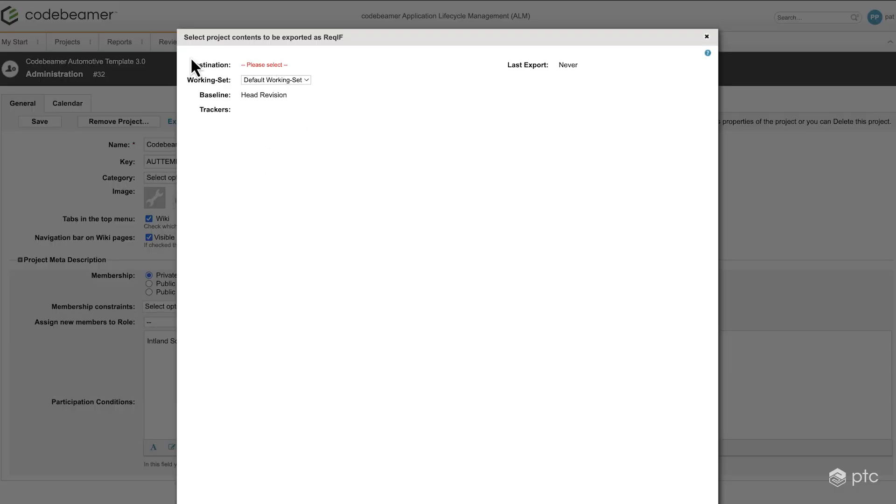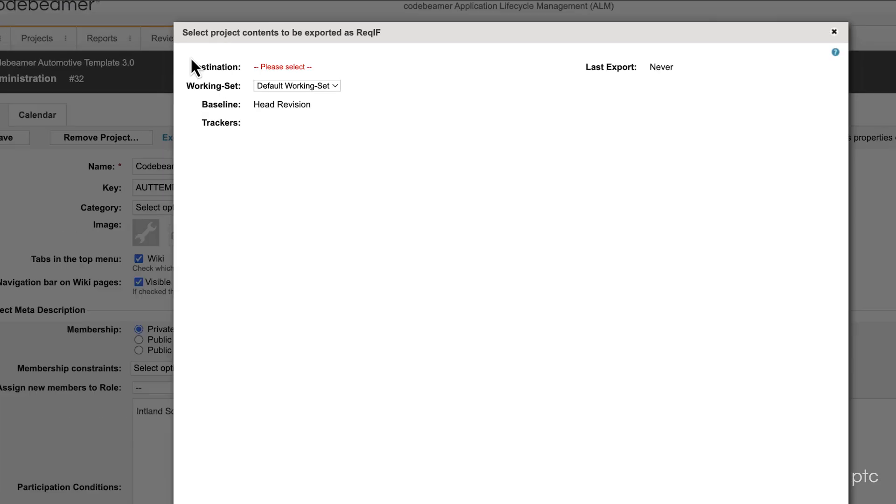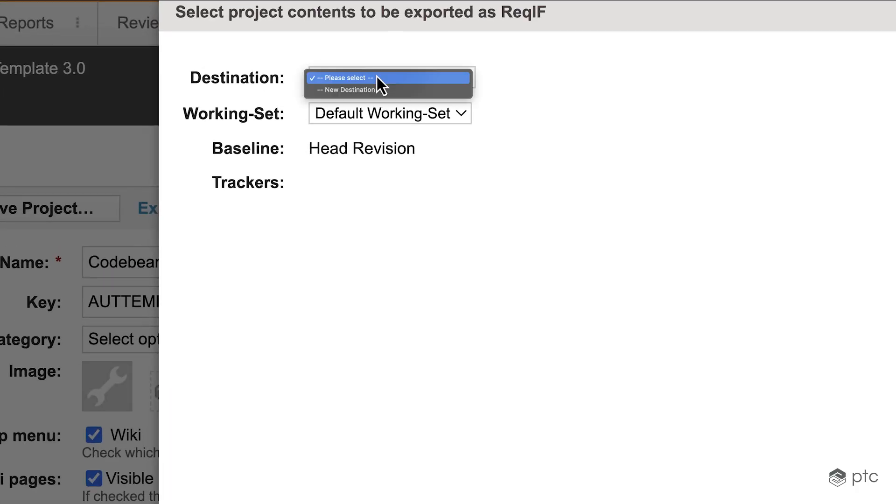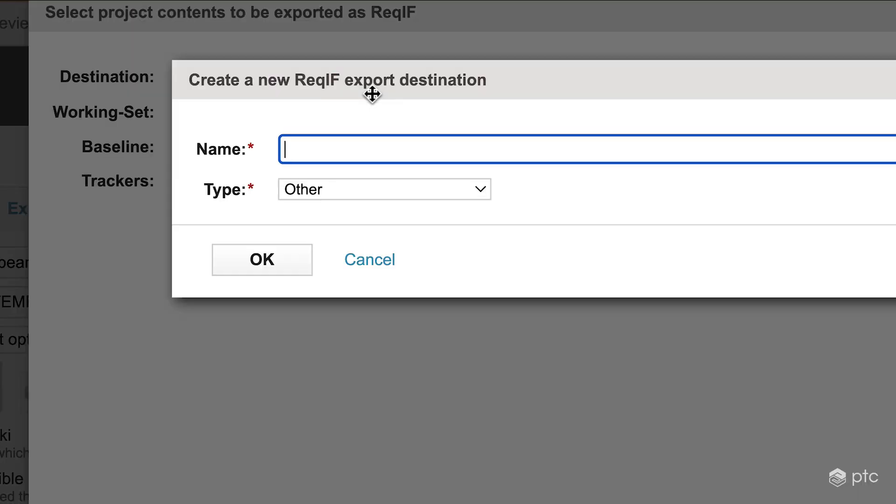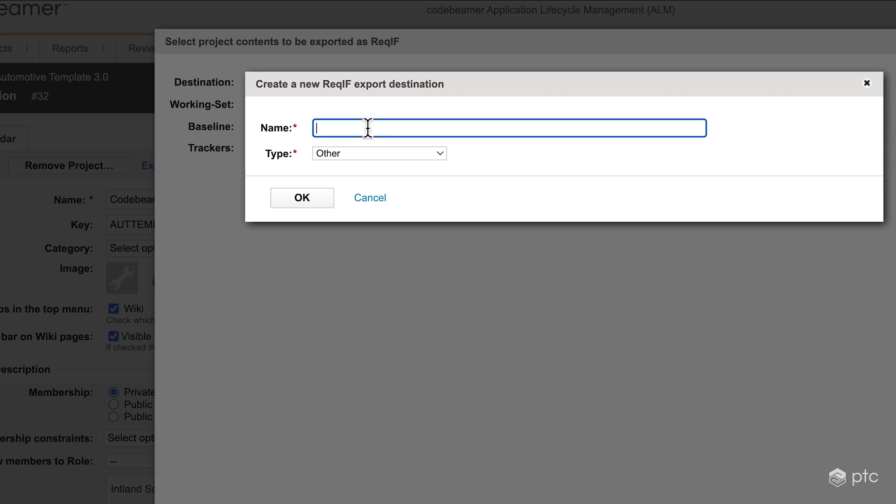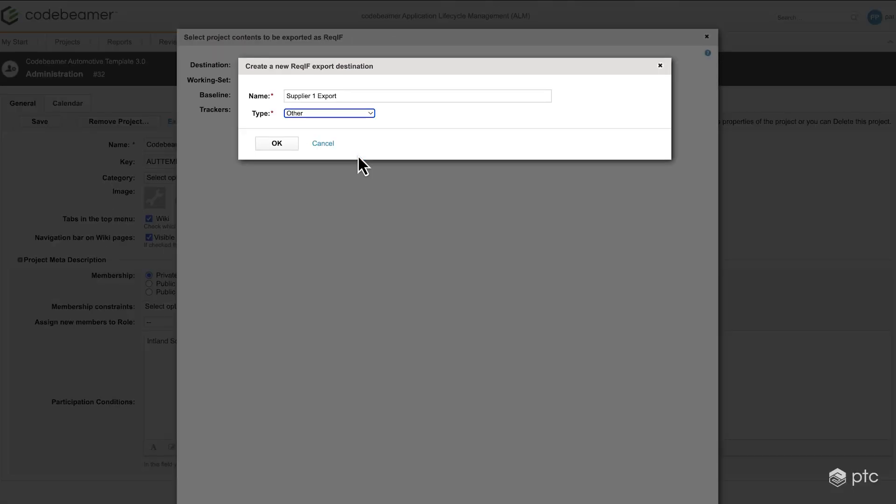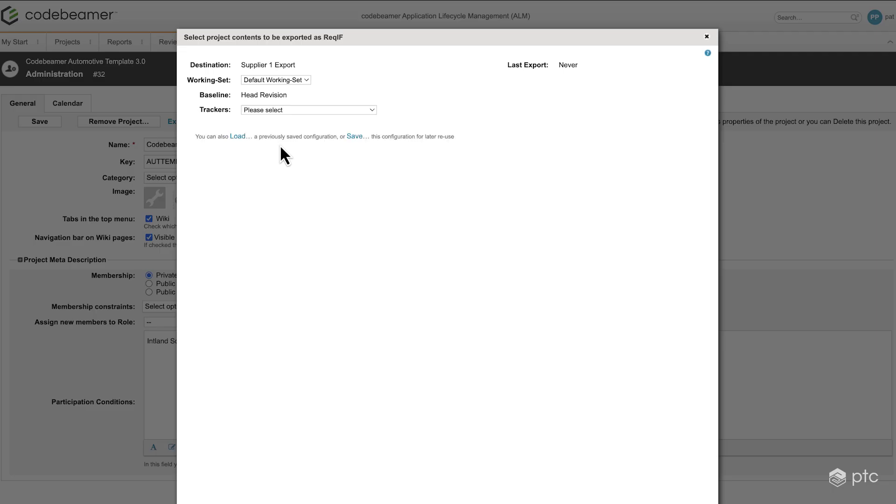Here we need to define the destination first. So for this, I'm going to select new destination, and I'm going to name it supplier 1 export. The type is going to leave it as is. Click OK.